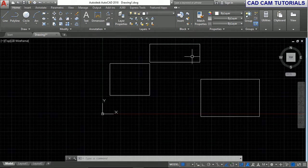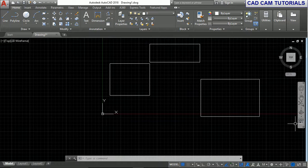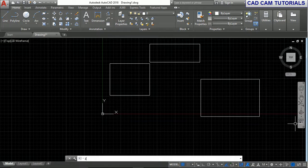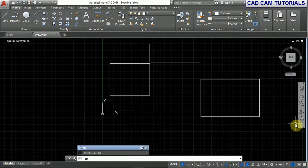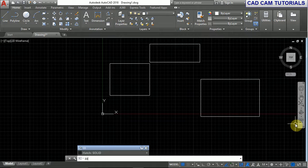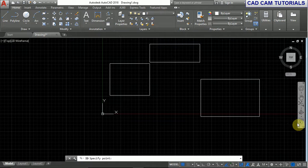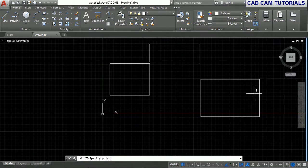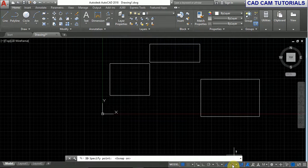There is one command: ID, which stands for identification. Type ID, press Enter, and click on a point.